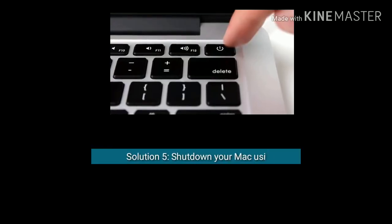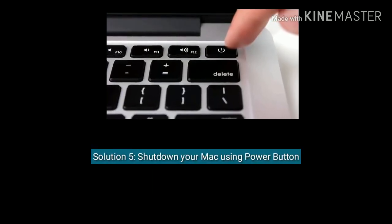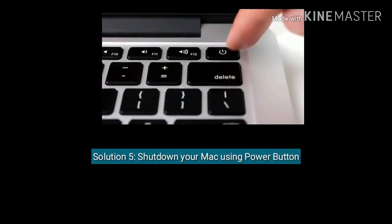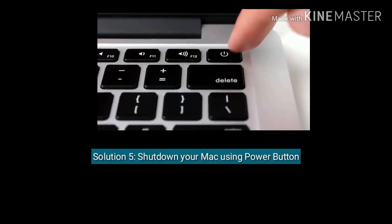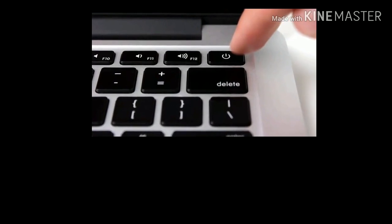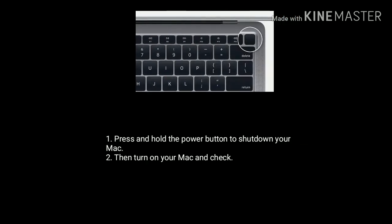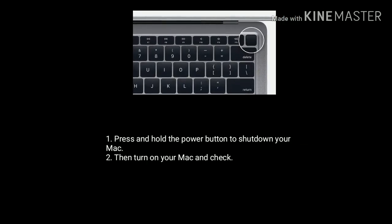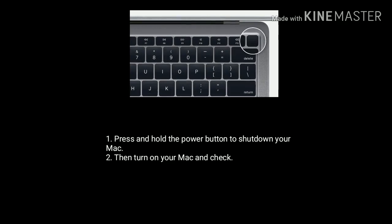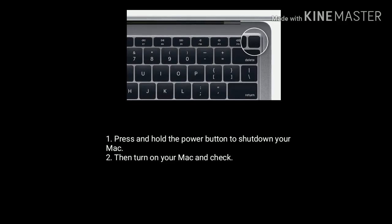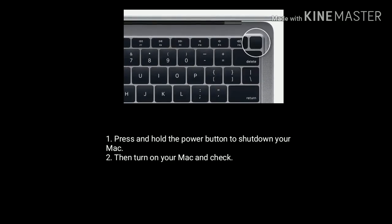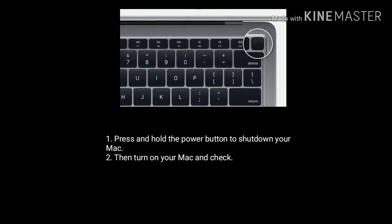Solution 5 is shut down your Mac using Power button or Touch ID. Press and hold the Power button or Touch ID to shut down your Mac. Wait for a few seconds, then turn on your Mac and check.